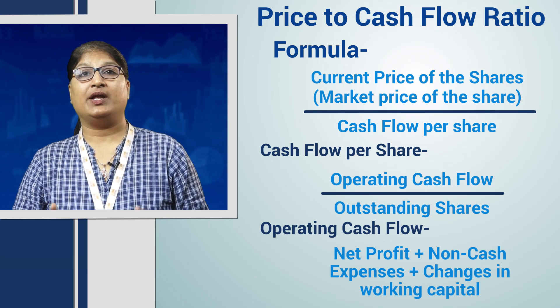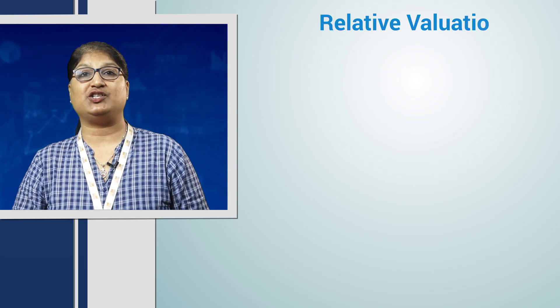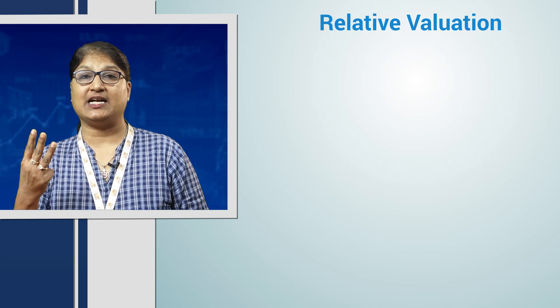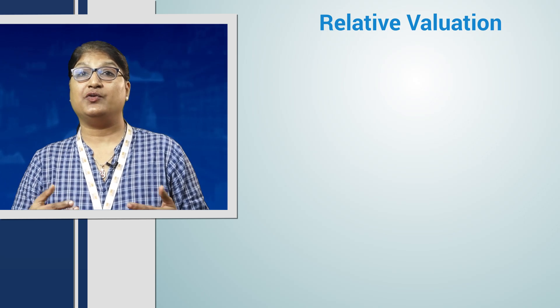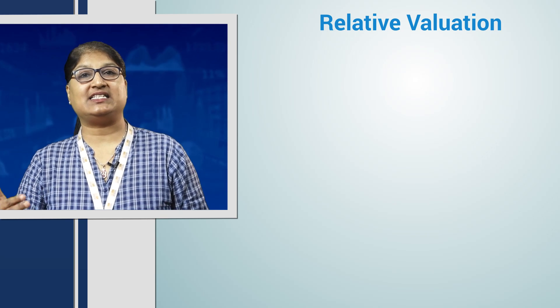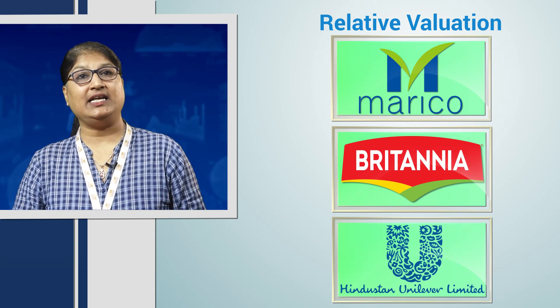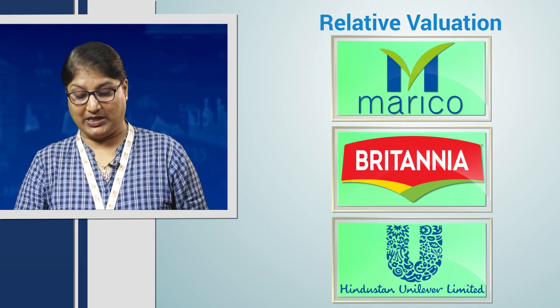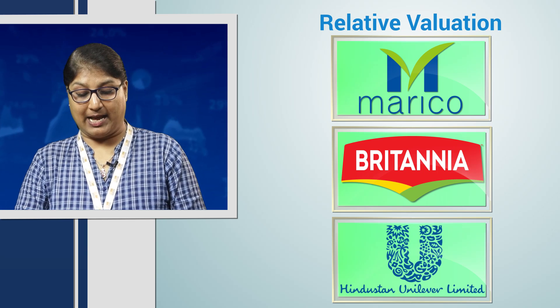Now let us find companies under the same sector having low price to cash flow per share, because low price to cash flow means an undervalued company. We will do a relative valuation of three companies to understand which one is good: Marico, Britannia, and Hindustan Unilever from the Stockage app.